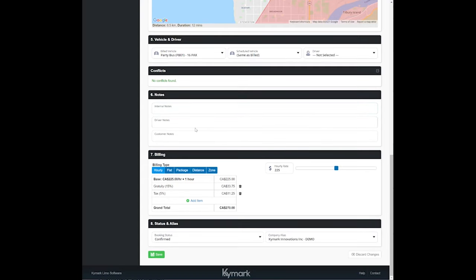I can add in internal notes, driver notes, customer notes. Now down to billing. I can select hourly, flat rate, package, distance, or zone.